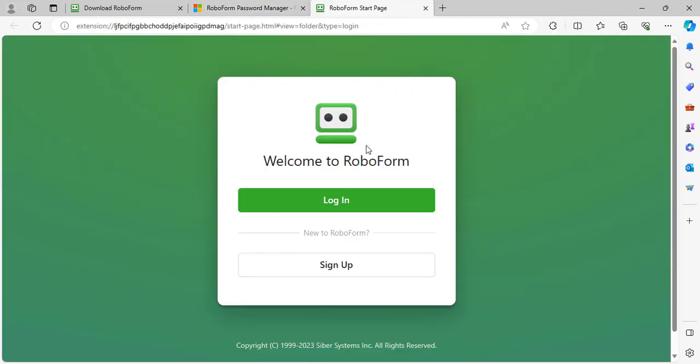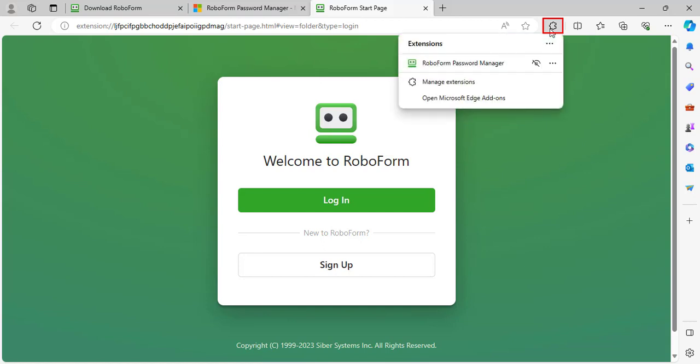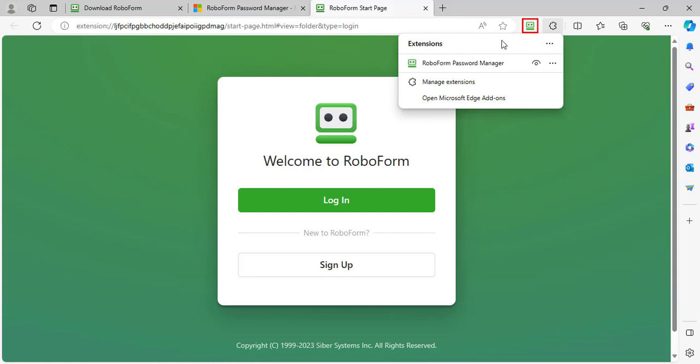You will also need to pin the extension. To do so, select the puzzle icon, and then select the eye icon to the right of RoboForm password manager. Once RoboForm is pinned, it will display in the upper right.